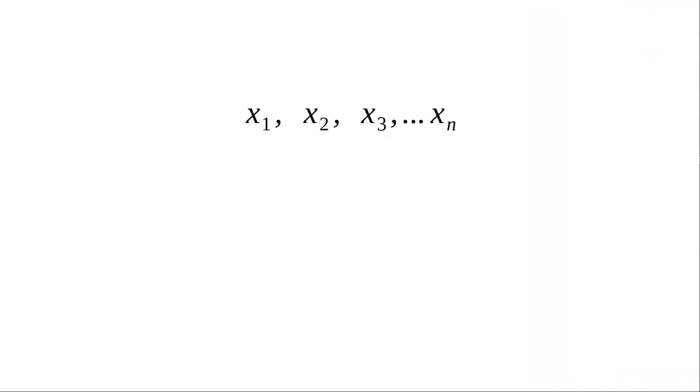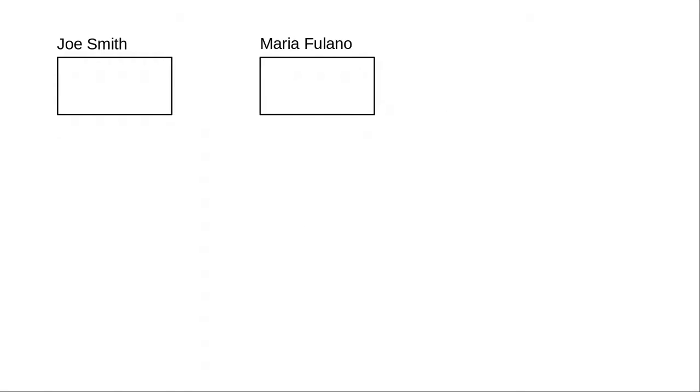Let's think back to algebra, where we had a variable name with a subscript to represent a group of related values. And then we could use that subscripted variable in a summation expression.